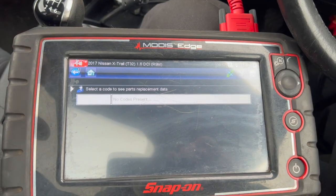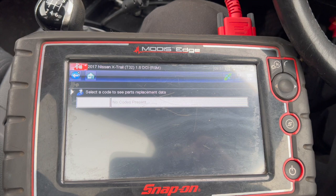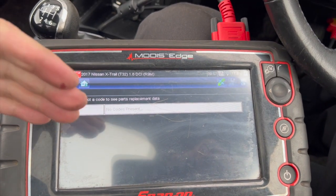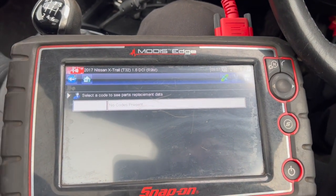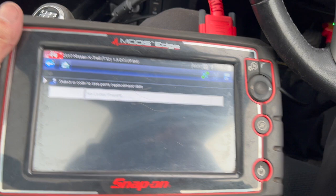All the codes are cleared now. I'll give it a quick road test, then rescan it to confirm that all those codes have definitely stayed out.